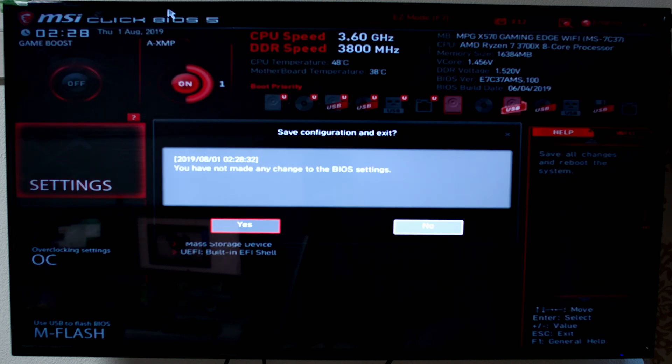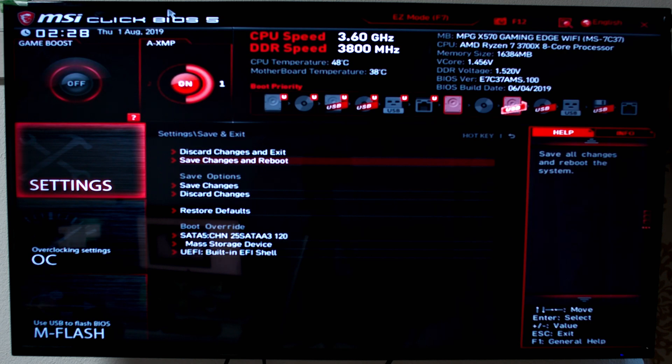Yeah, it's kind of a confusing BIOS, but it gets the job done. You have all the options you need in it, and it's fine. It's just kind of hard to navigate.